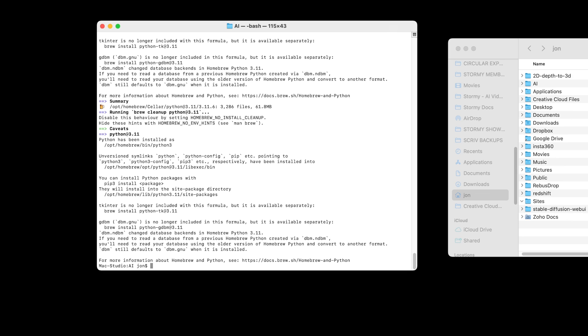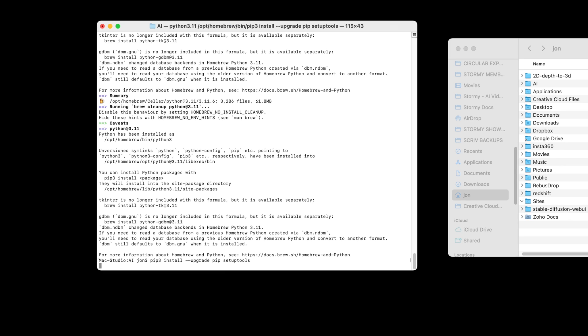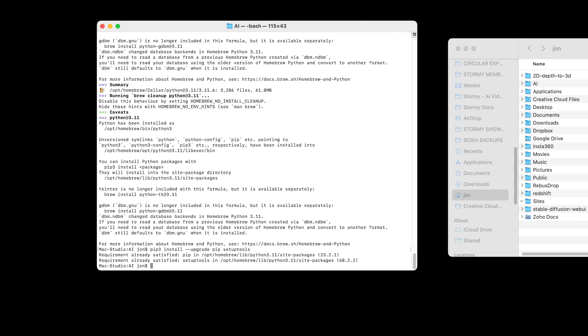To install pip, we're going to type pip three install space dash dash upgrade space pip space setup tools. So that's going to install it, and if there is one there already, it's going to upgrade it. Press enter. It says already satisfied. It looks like it comes with 3.11 anyway, but if you need to go through that step, it's there if you need it.